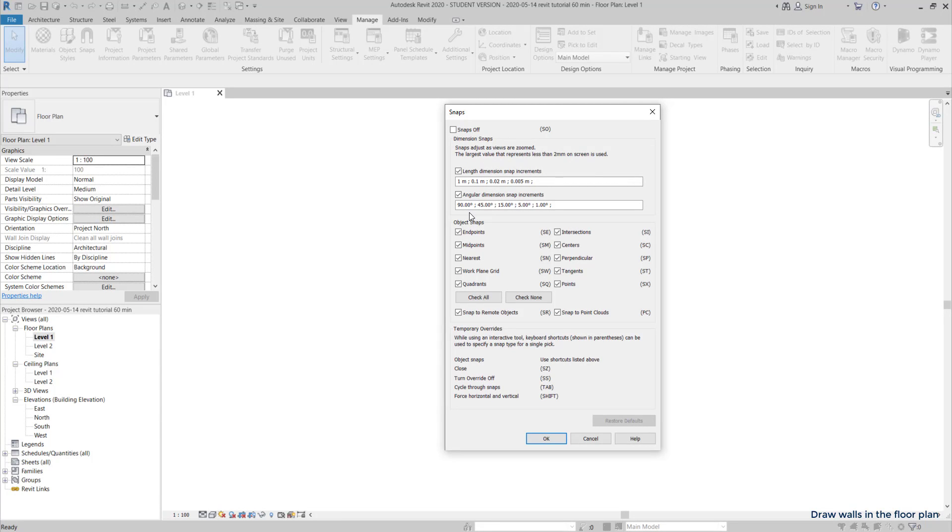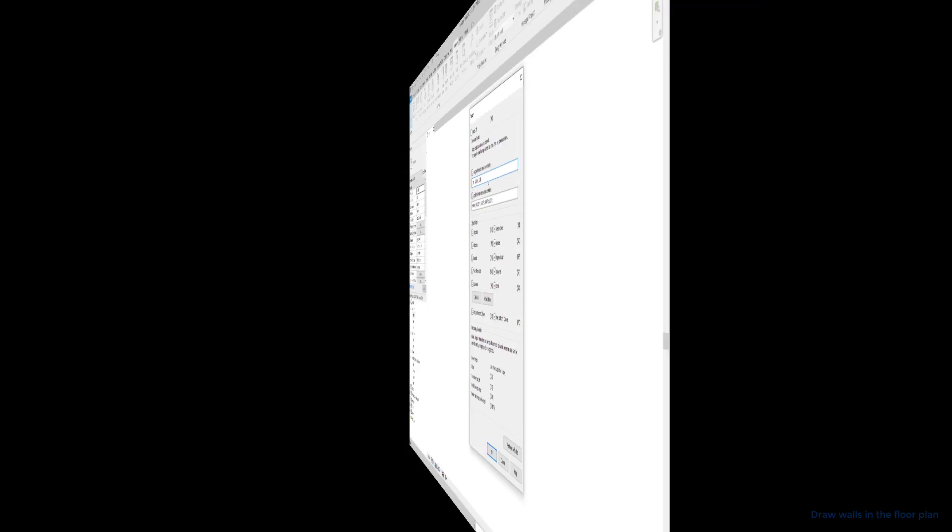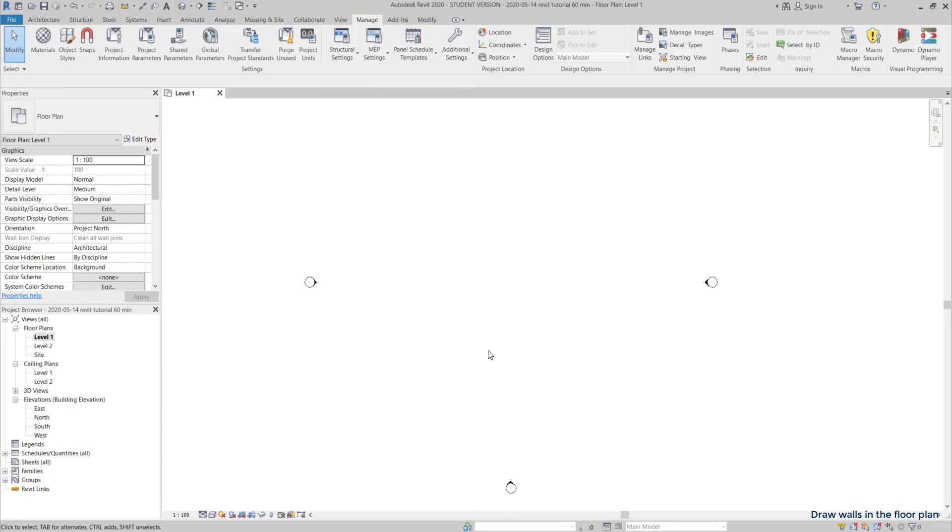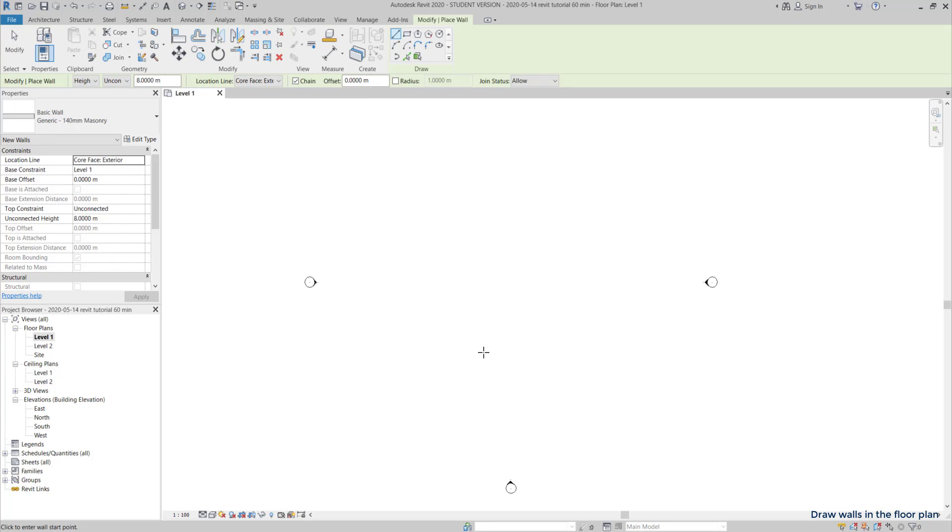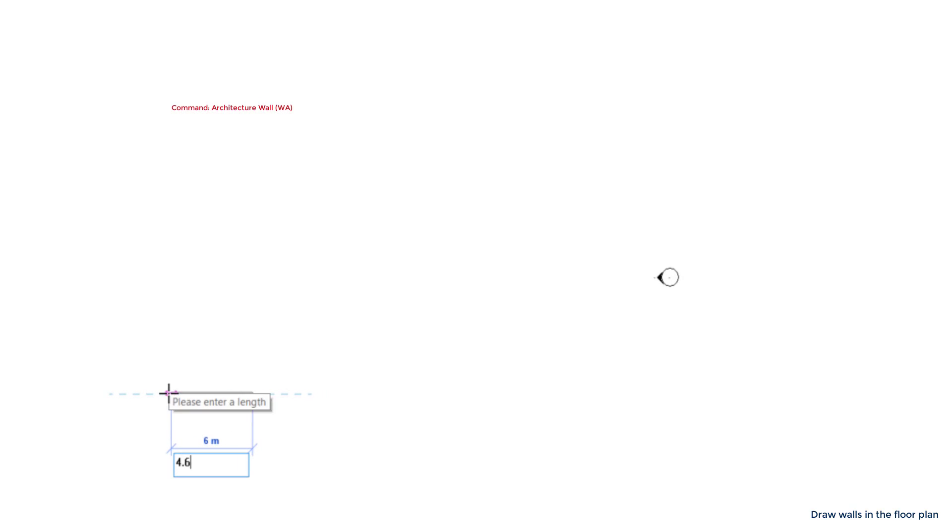I'm going to change it in order to have just three ranges. And the last one 0.01. Let's draw the exterior walls. I set the location line on core face exterior and draw in the clockwise direction.